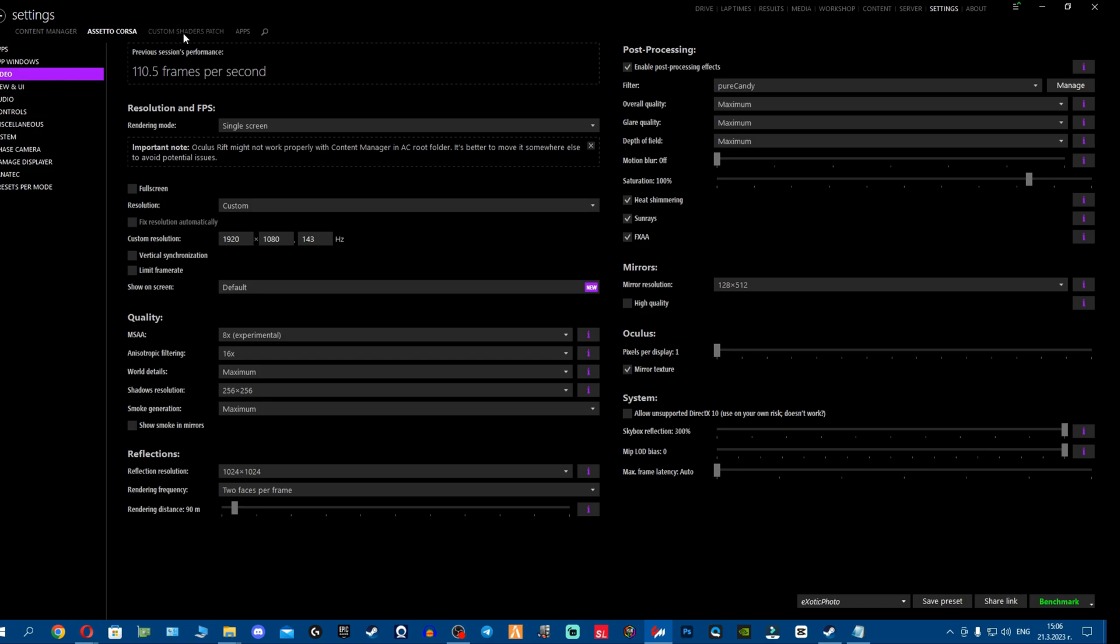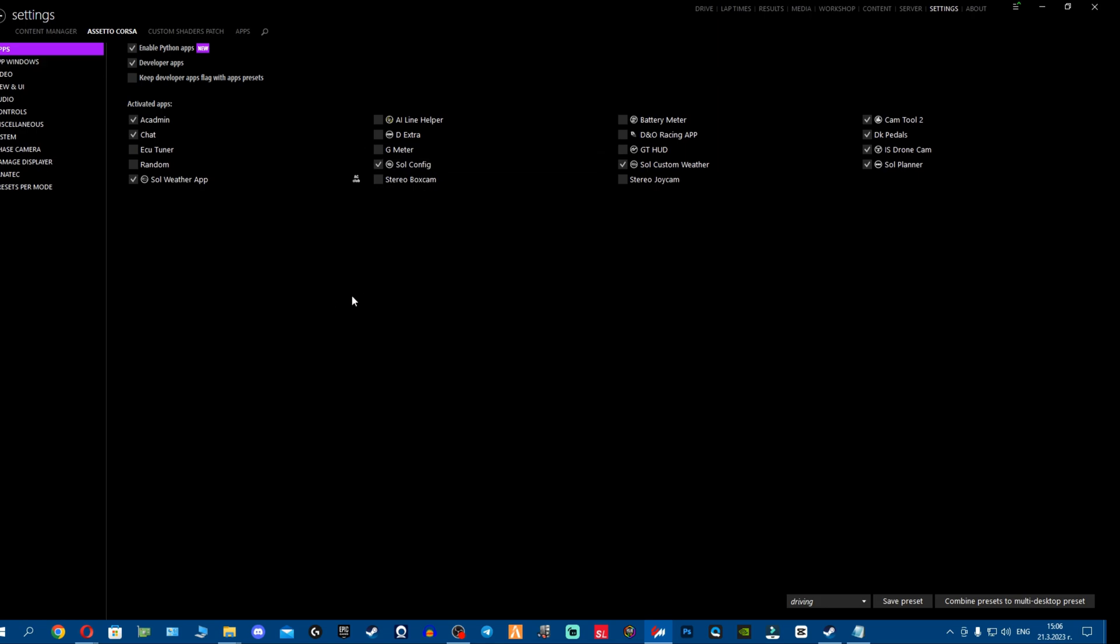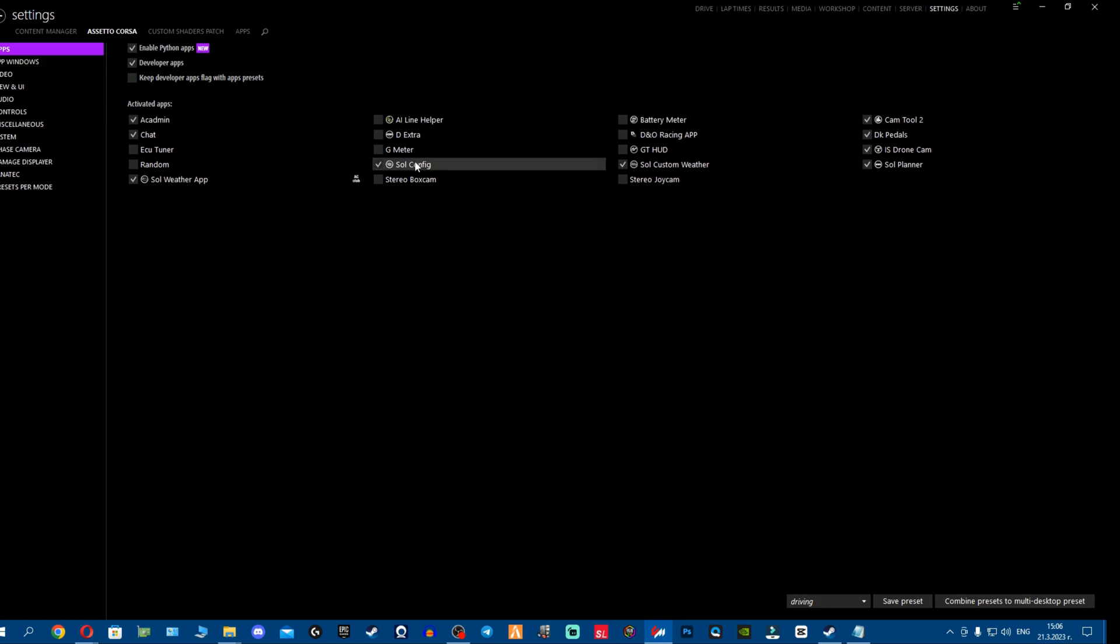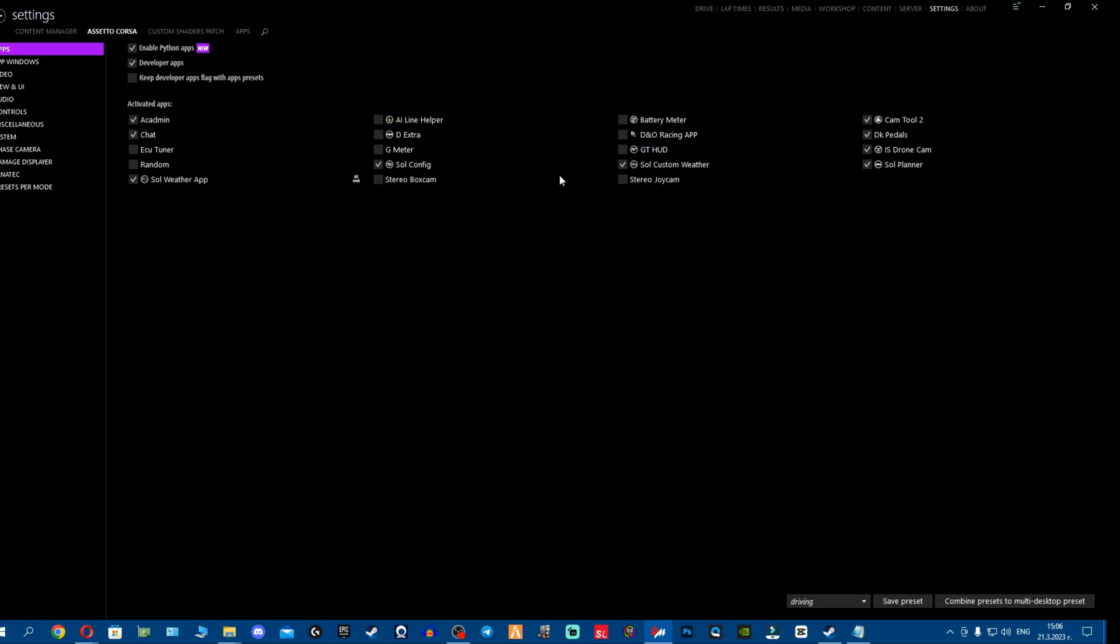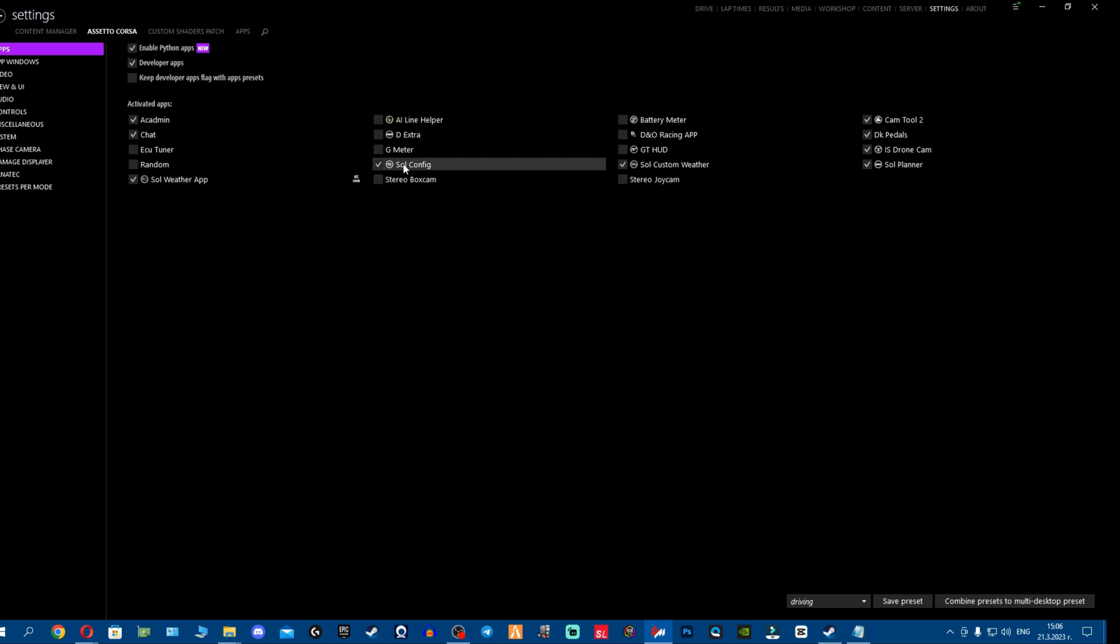First thing, you go to settings, Assetto Corsa applications, and make sure all your SOL applications are enabled. You can see four apps. If you don't have four applications right here, that means you screwed up the SOL installation and you're missing an application. I've seen people installing only Pure - you need both.